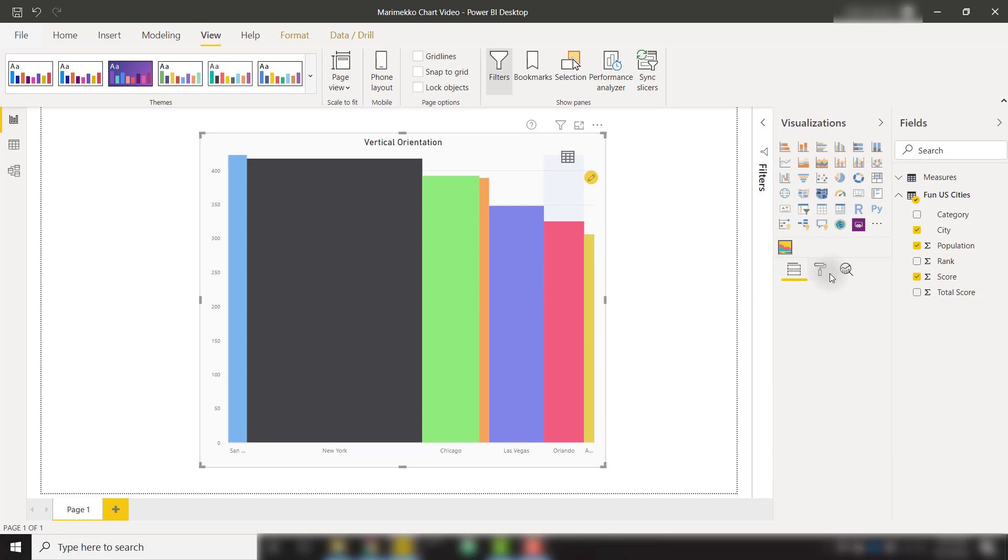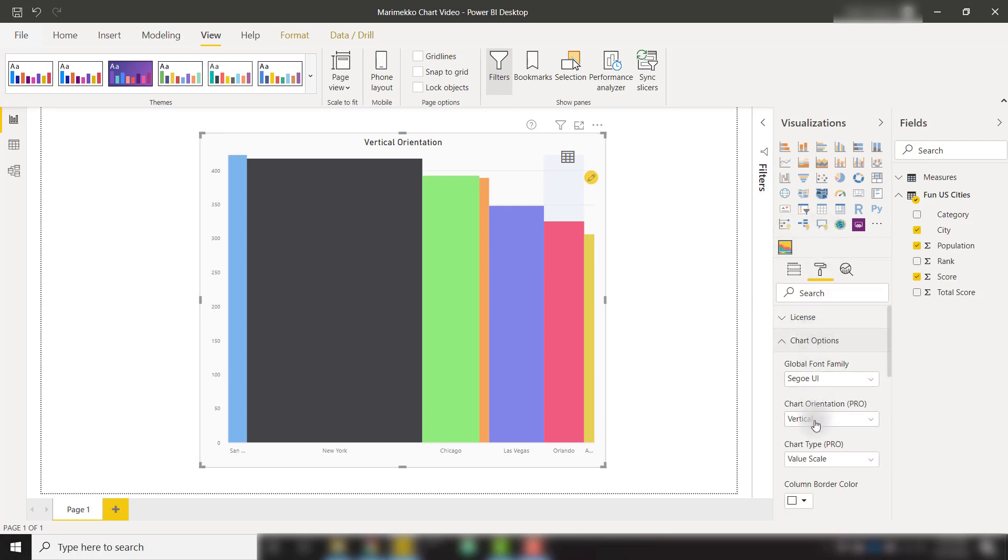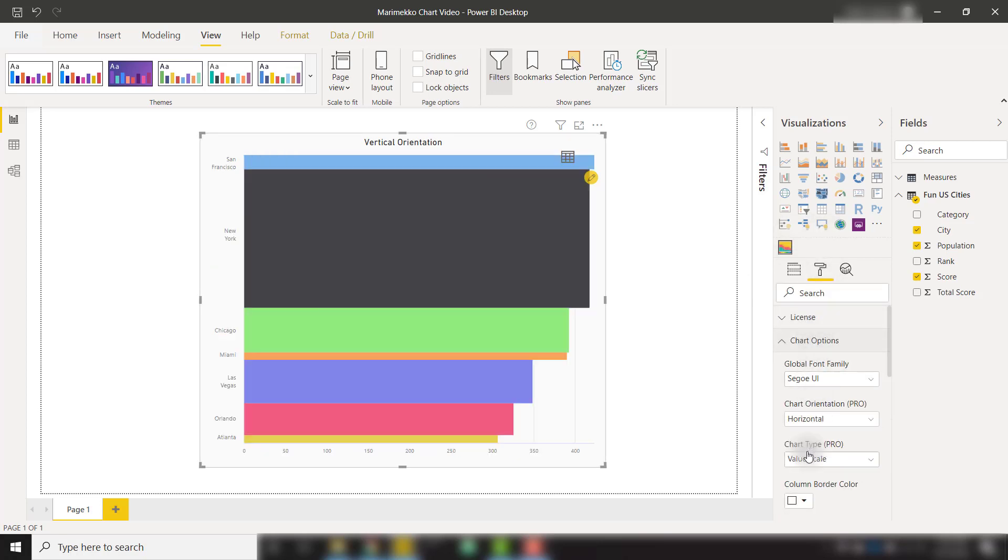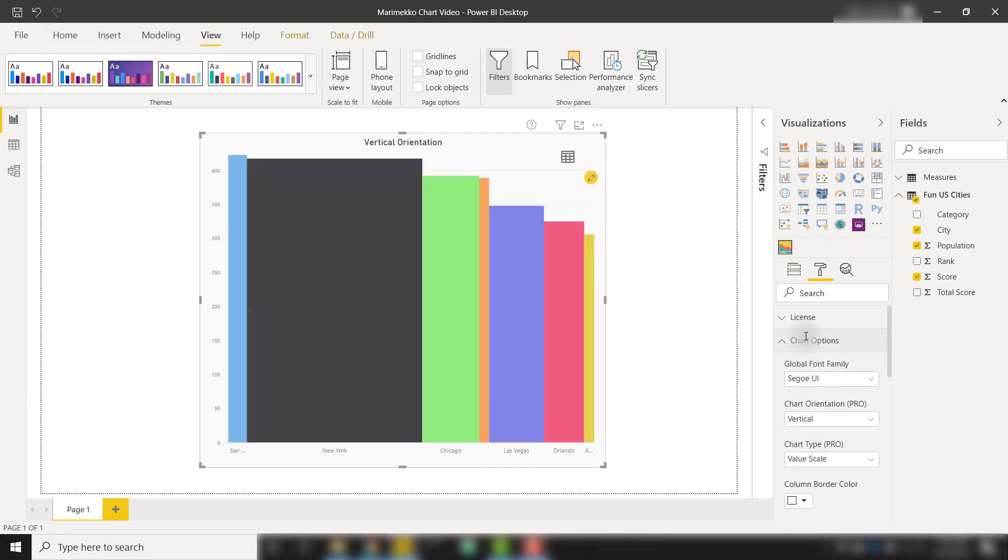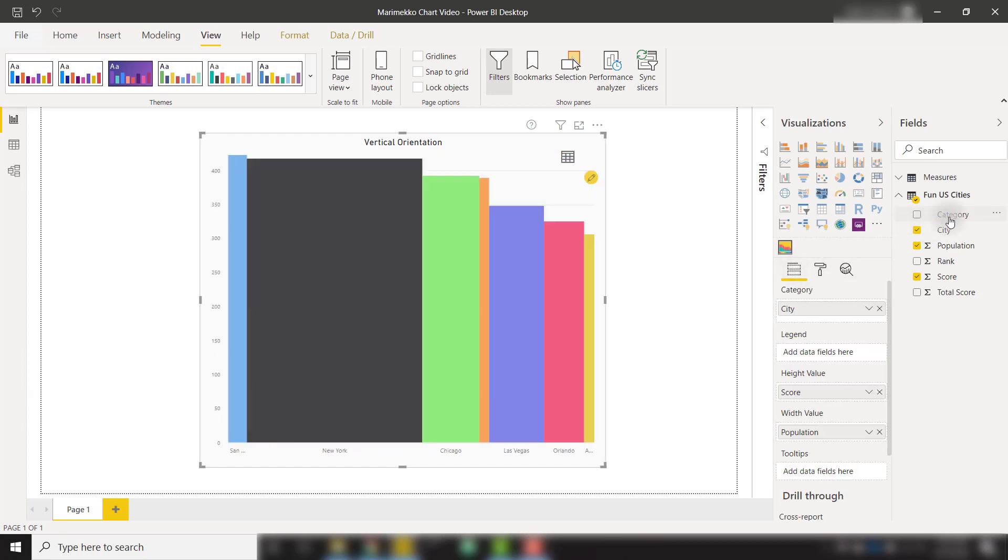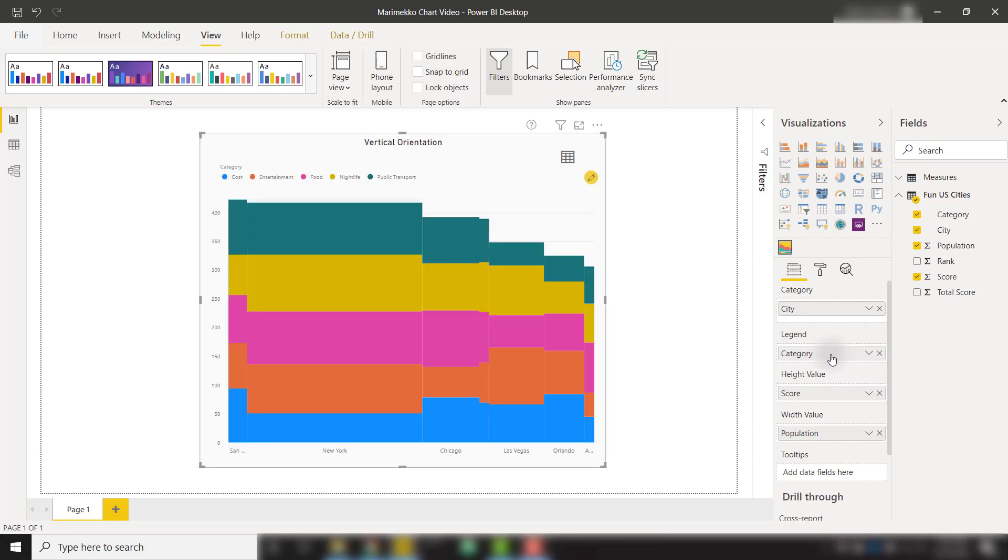And then we can even flip this if we want to. If we go to chart options, we can show it as a horizontal orientation as well. We're going to stick with vertical and also throw in another category into our legend to split up those scores into the cost, entertainment, food, nightlife, and public transport categories. So now we have our nice looking Marimekko chart.